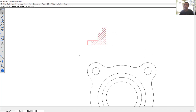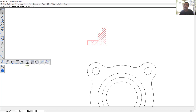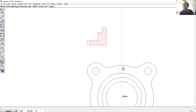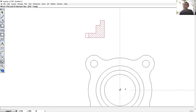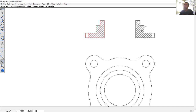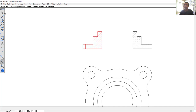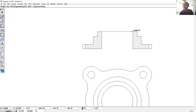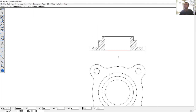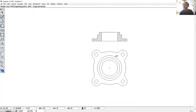Next, select all these objects and use the Mirror tool — click here, hold and choose the Mirror icon. Click starting from the center point, press Control to copy, and click to the top here — it will be copied to the right. Next, create a line from this point to here, and also from this point to this point.